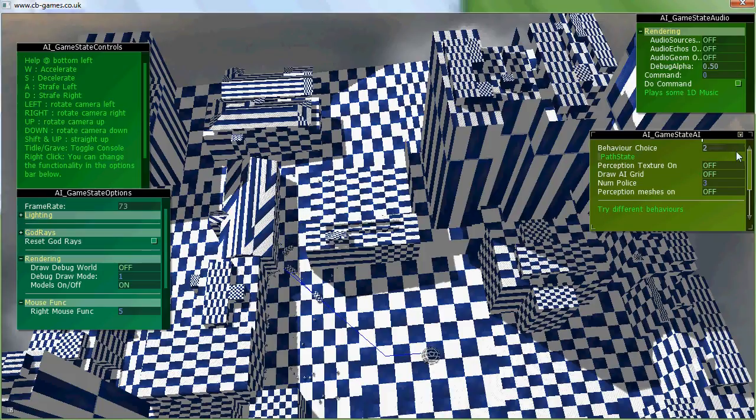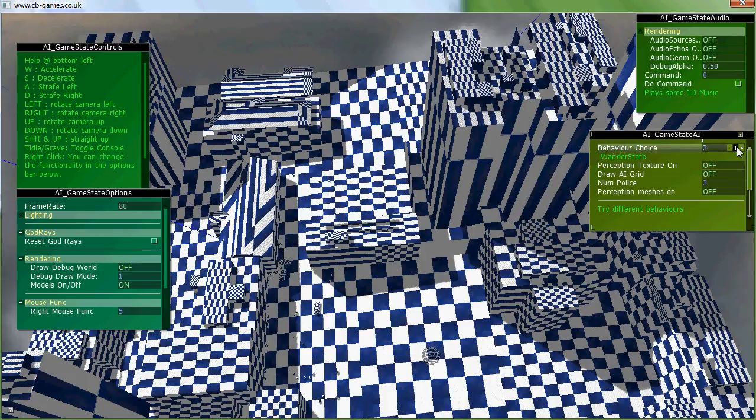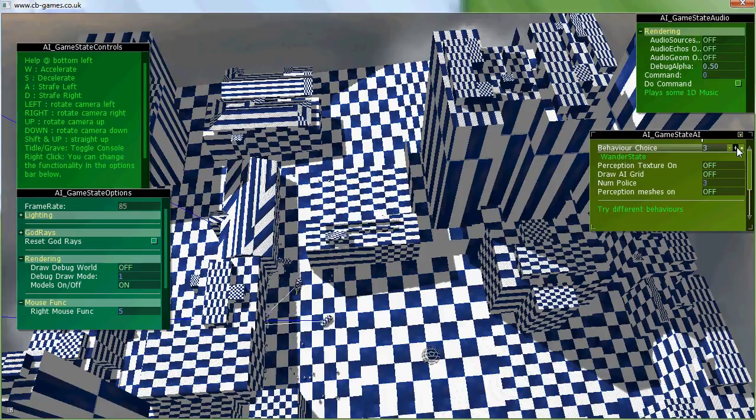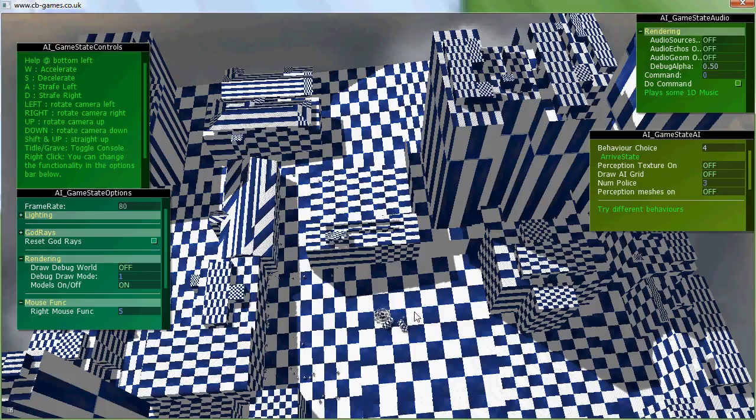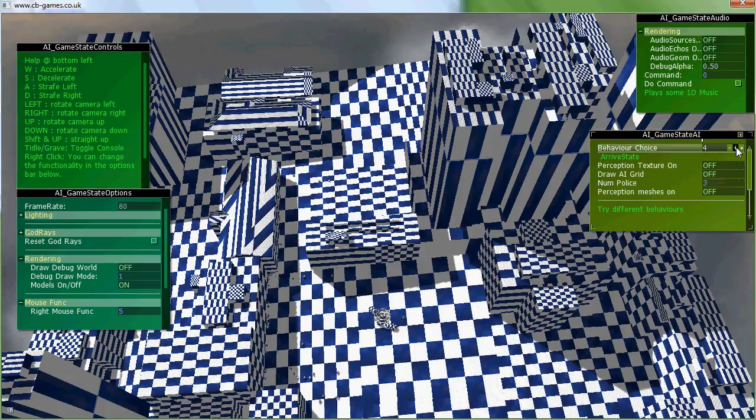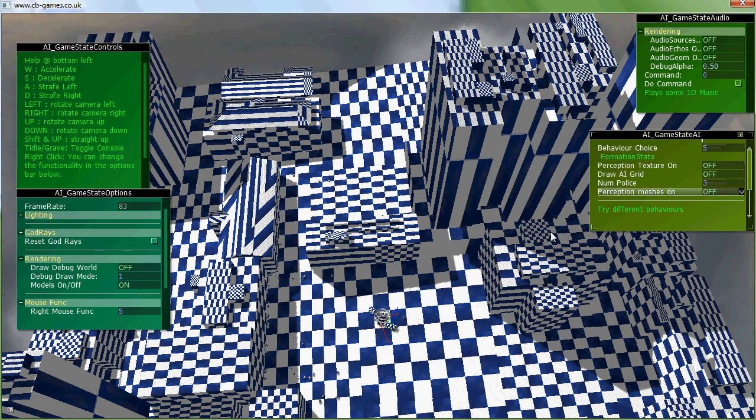So the next state I have is called arrive. Oh sorry, that's wander, that's just stupid. So arrive—they essentially try and adjust their velocity to arrive nicely in the sphere. If there was only one of them, you should hopefully see them essentially park in the sphere. Obviously they hit each other.